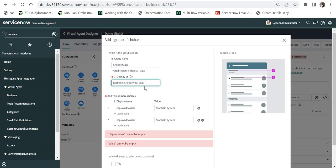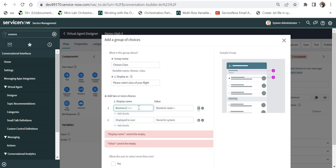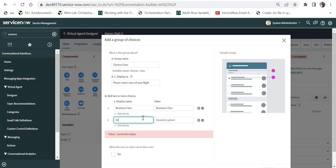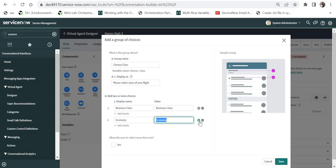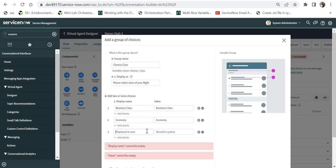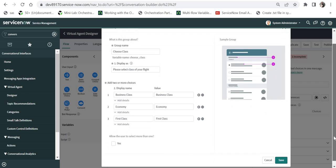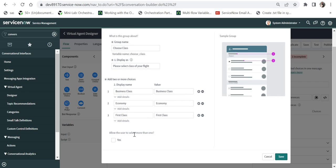The question displayed will be 'Please select class of your flight' and I will add choices: Business Class, Economy, and First Class. If I scroll down you will see a checkbox that allows users to select more than one choice — this is one of the key benefits of the Group Choice input field.